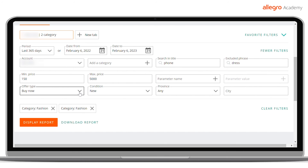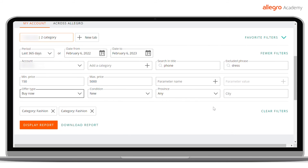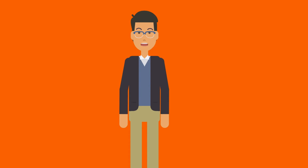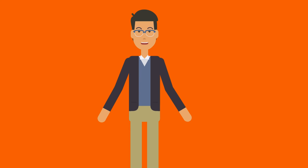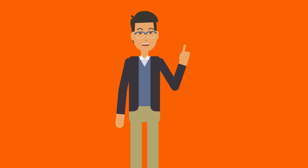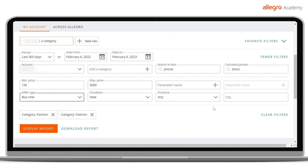Finally, you can limit the analyzed data to sales from a specific city or province. You can combine filters at will and use them together to narrow down the scope of analyzed data to the group of offers best meeting your expectations. After selecting all the filters, press the Display Report button and enjoy your data.